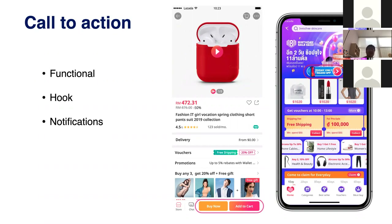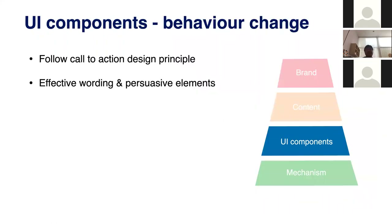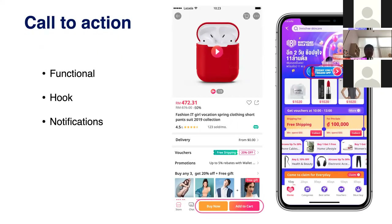Beyond functional CTAs, we can also provide a hook — something that lures users' curiosity to make a behavior change. For example, on a product detail page we show 'Today Only — $200 off' to provide a hook and promotional intention that drives users to convert. It's not only about functional call-to-action terms like 'Add to Cart' or 'Buy Now' — we can also use intentional promotional terms to drive behavior changes. We also have a notification system to promote even when users are not on our platform, triggering their intention to take action.